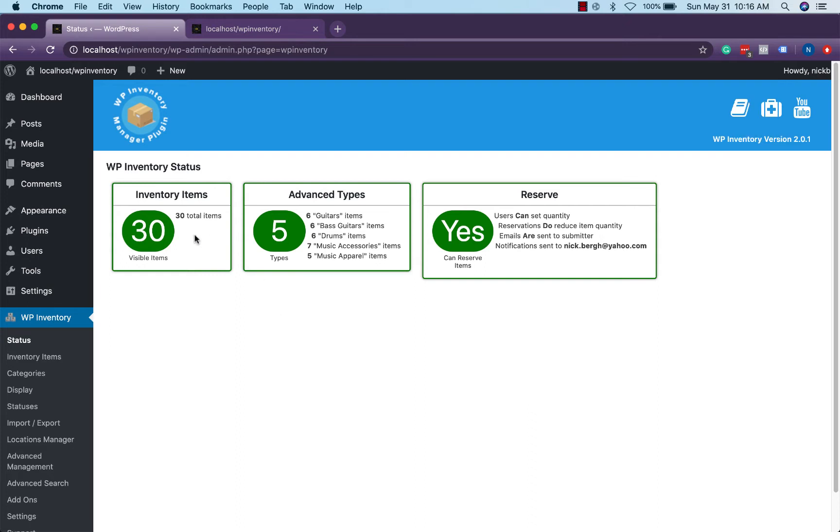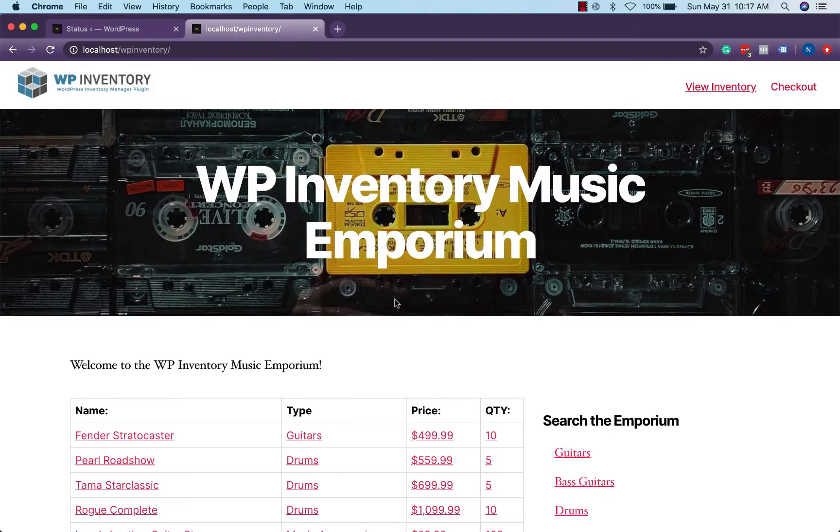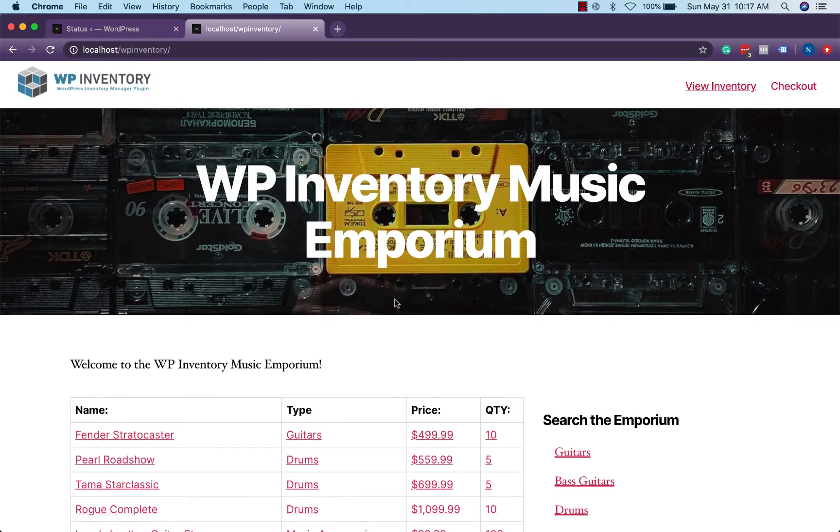To start you'll see we have a decent number of items here within a wide variety of types using Advanced Inventory Manager as well as our reservation cart add-on and by default with a little bit of work in the settings you could have an inventory look something like this.